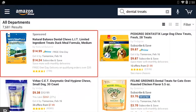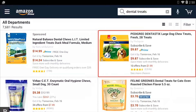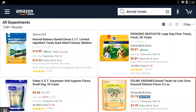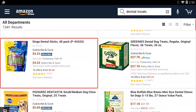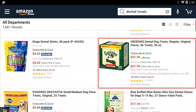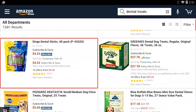We have the dental treats results and it's going to show me the sponsored result first. I'm going to press my next thumb key to cycle through all of these results. I'm going to be looking for the Greenies — that's what I've heard is good and really healthy for dogs. And there's Greenie dental dog treats.